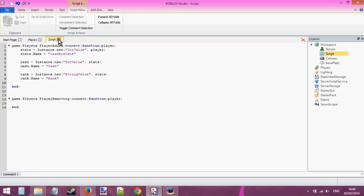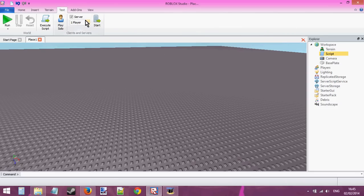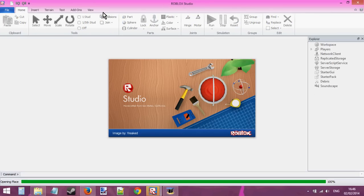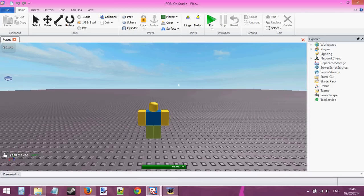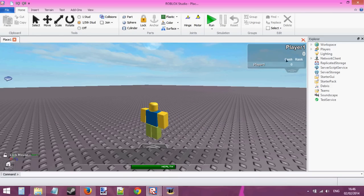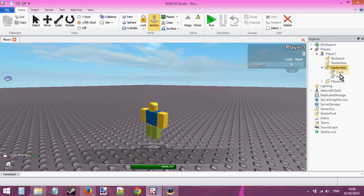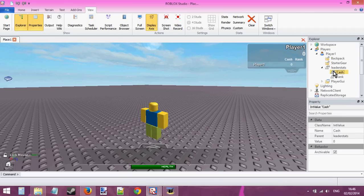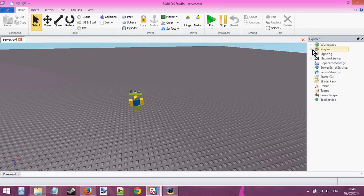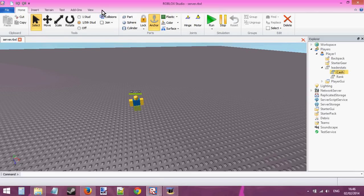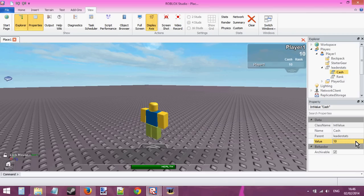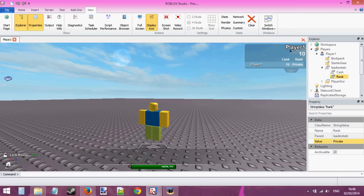Now we're going to go and test this — start server with one player. As you can see I'm using the new version of Roblox Studio, but you don't have to be. So here we've got cache at zero. I can change that value — let's change it to 10, and change rank to private. As you can see in the leaderboard, my rank changes to private and my cache changes to 10.